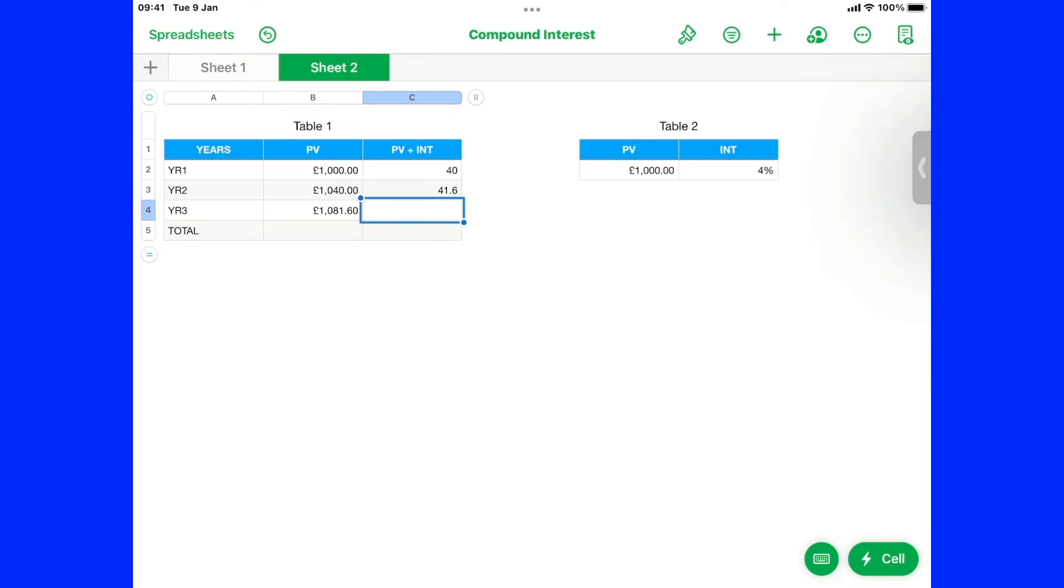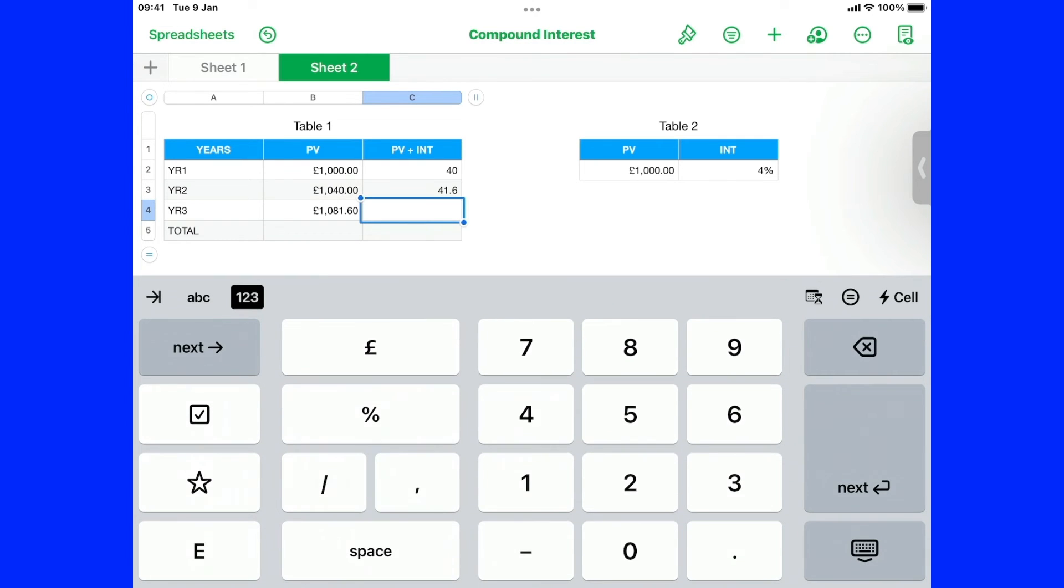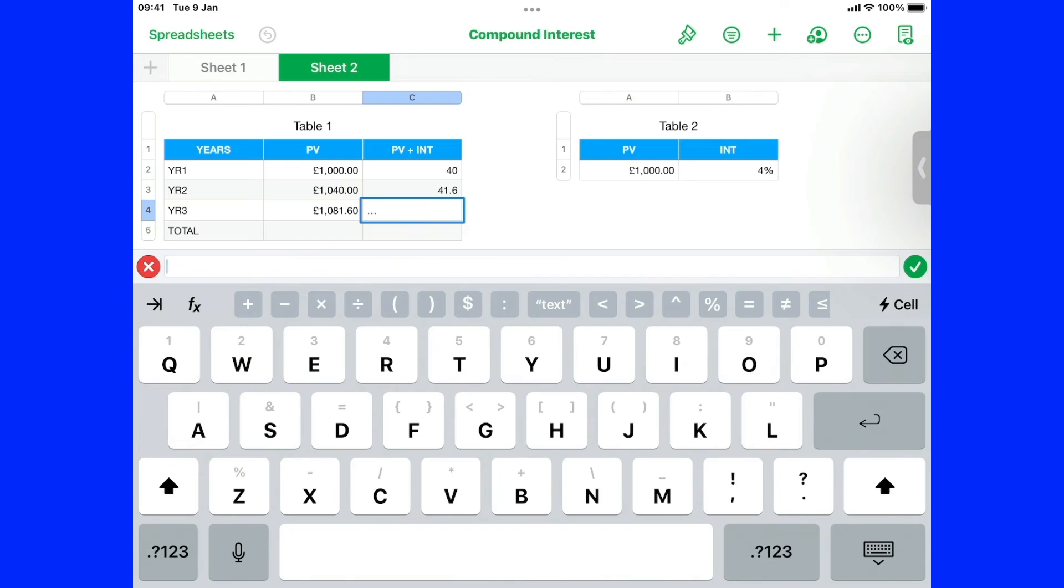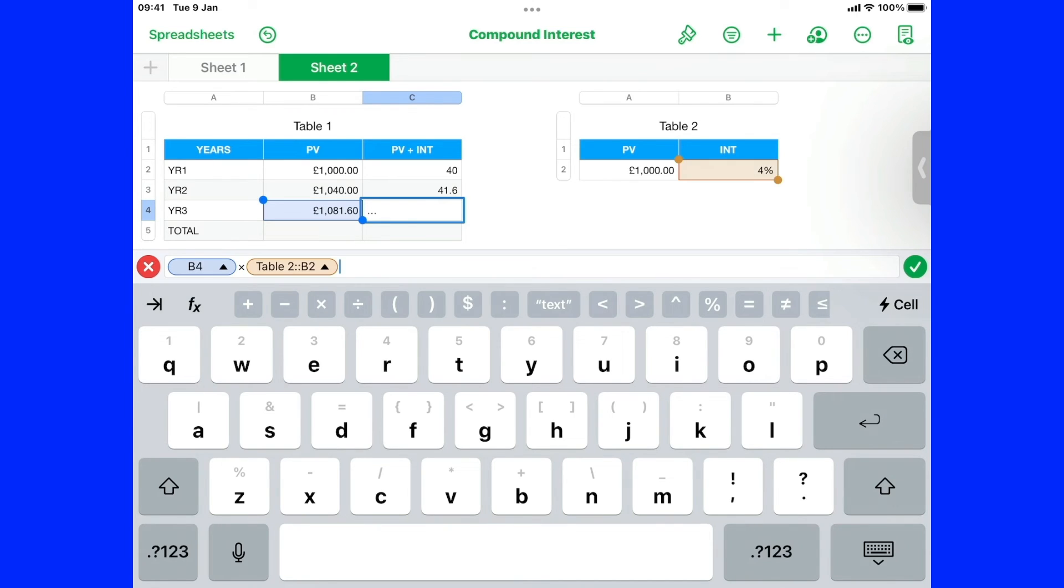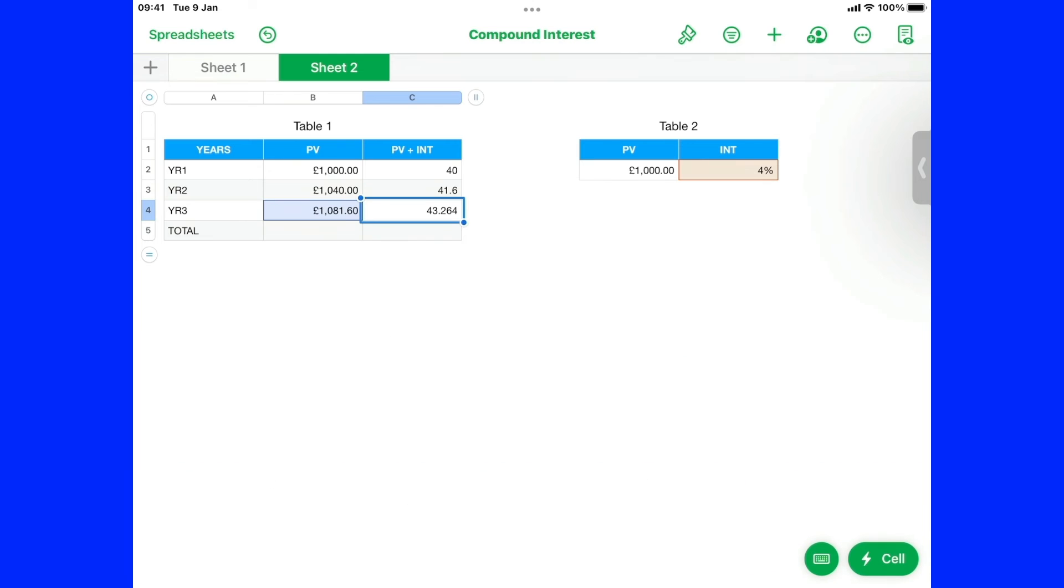Now we're going to this cell again. And we go. Open the keyboard. Equals. Is that. Times. One there. Times. Four percent. That's the interest we've got on here.